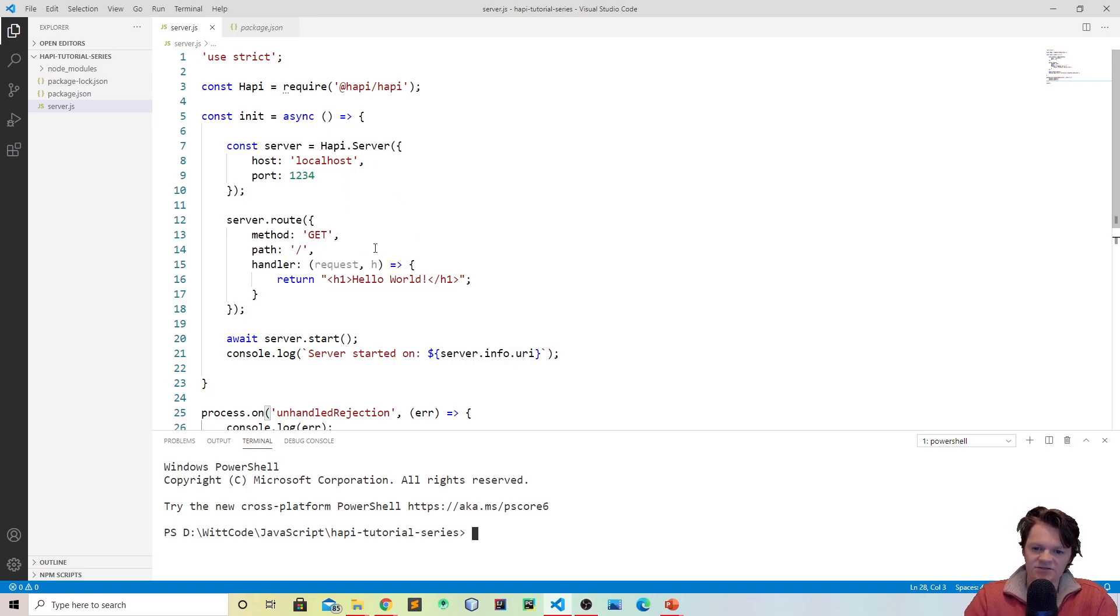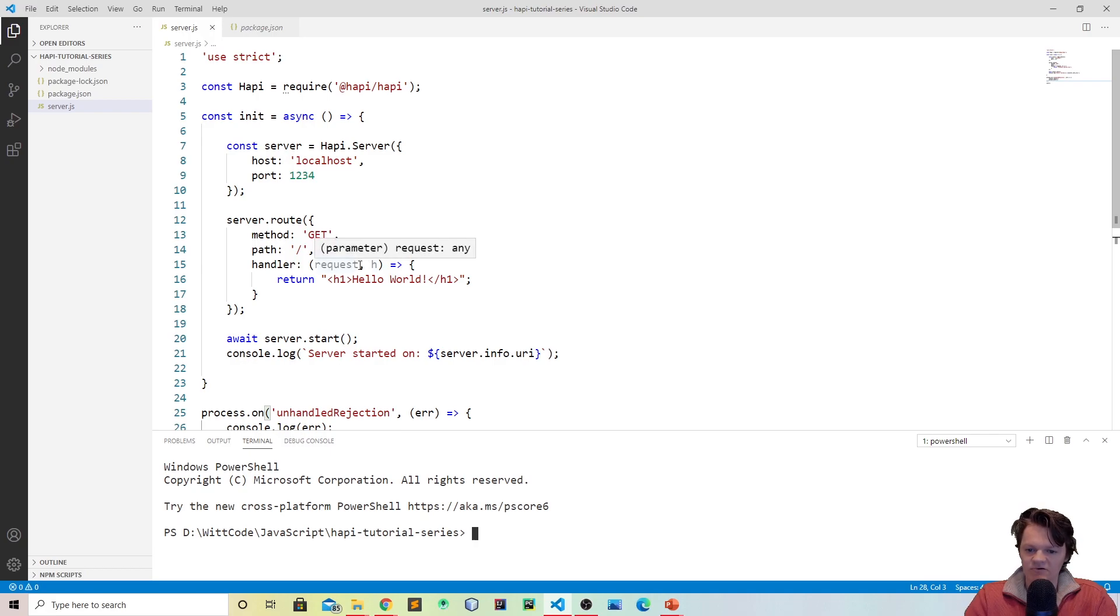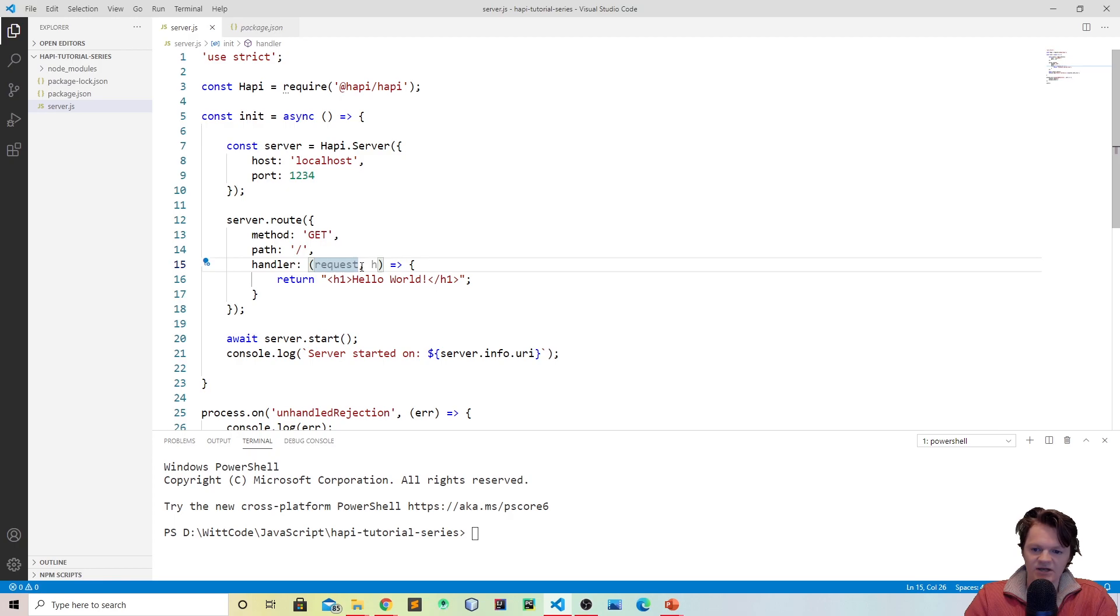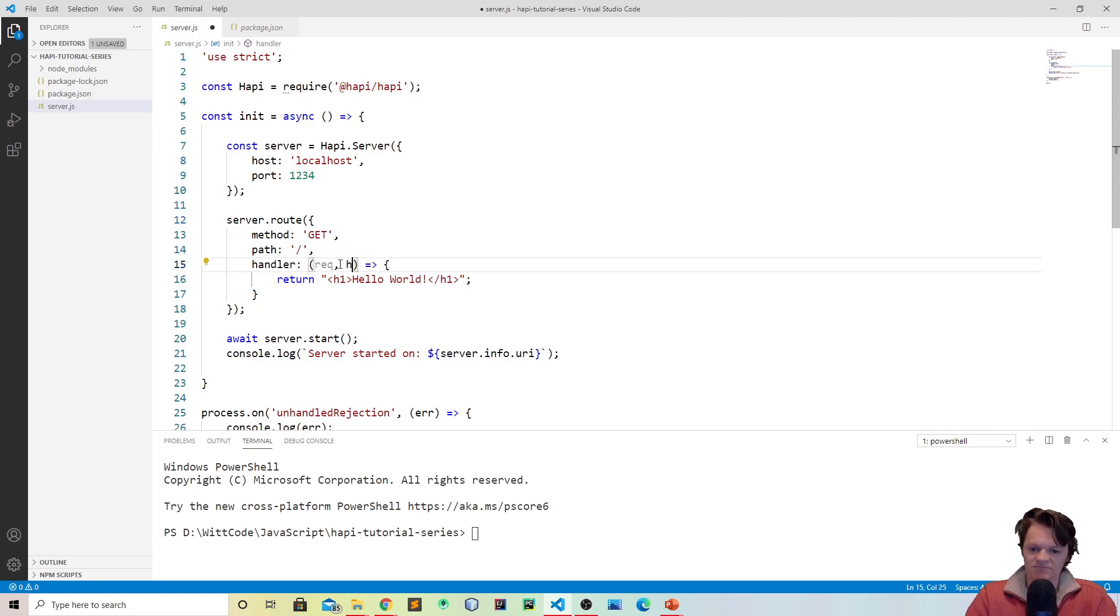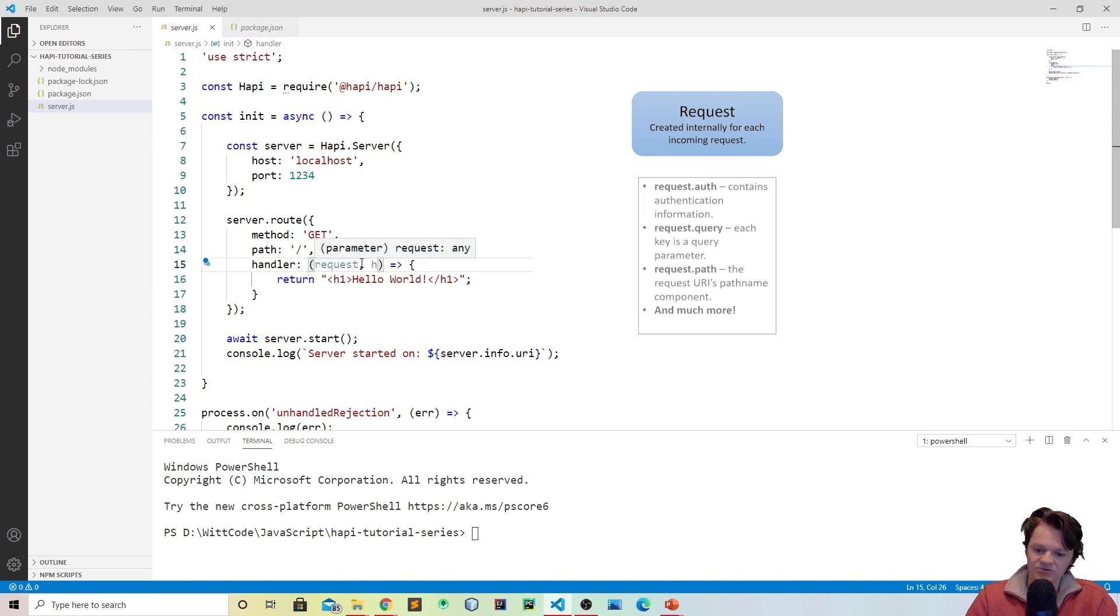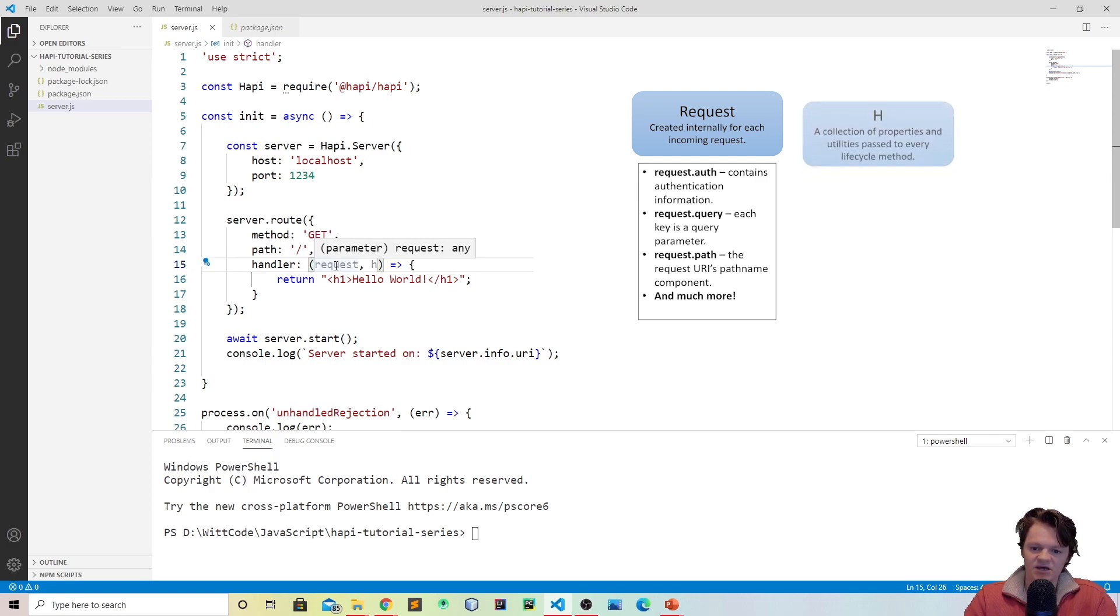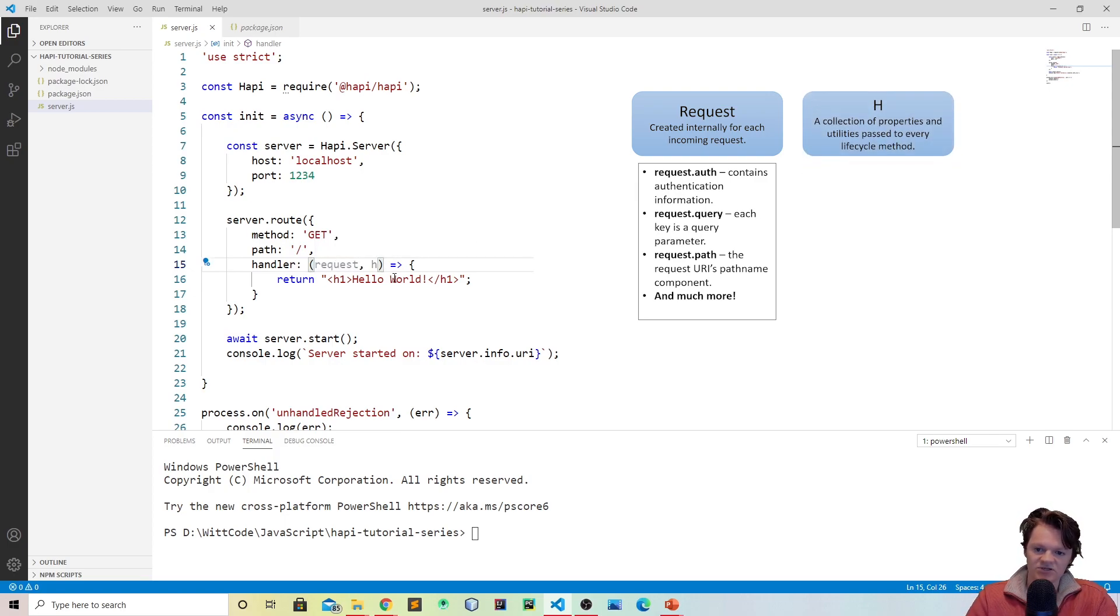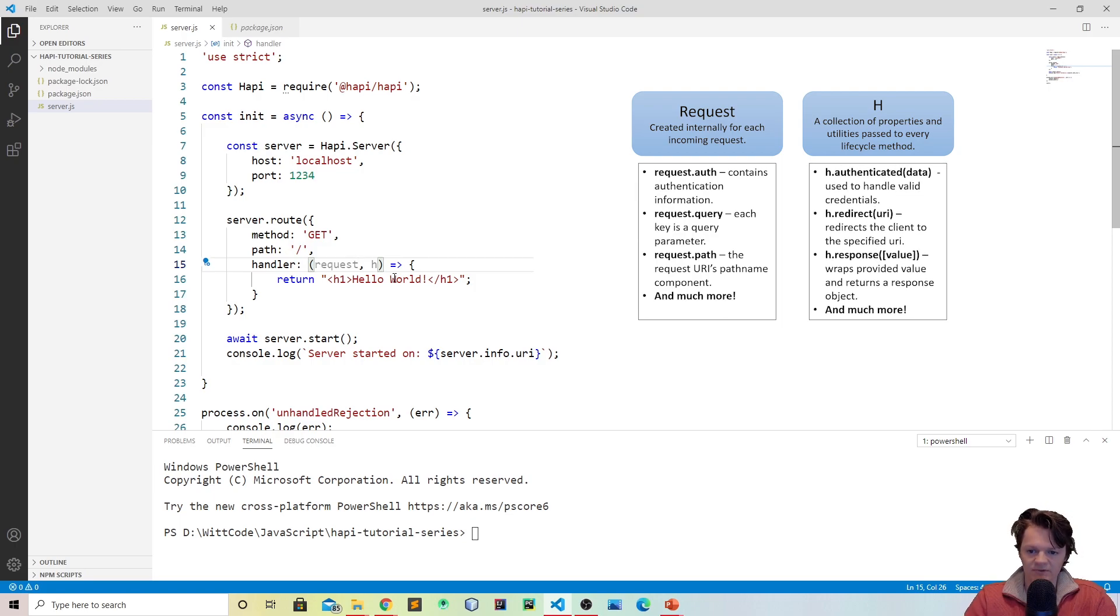Before I get into any more detail about this, I should go over request and h. In this video we're going to be focusing on request more. Because they are parameters, they can be named anything. They can just be req or h can just be soccer or something like that. But the request object is an object with details about the user's request, so it can house parameters, authentication information, and more. And h is a response toolkit, which basically you can do things such as redirect the user to another page.